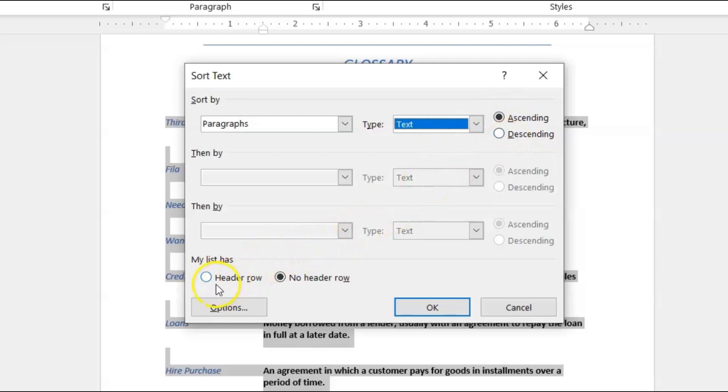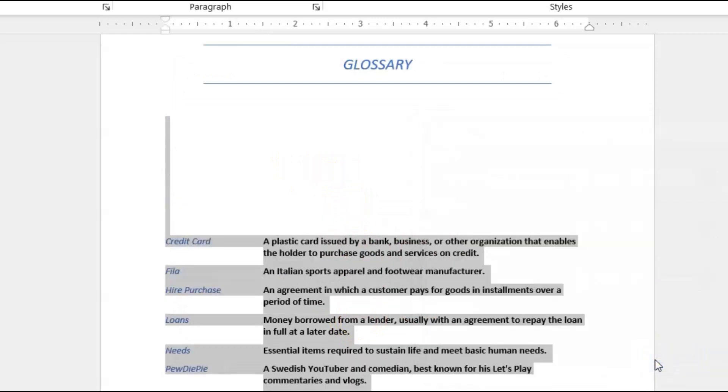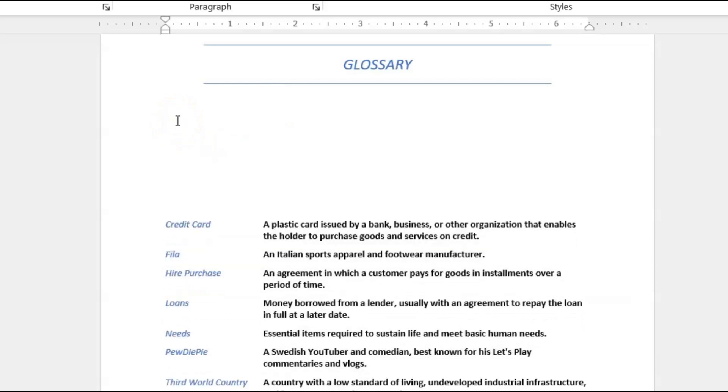And then we want to come down here. I don't have a header row that I'm sorting, so I won't click that. And then I'll click OK. Now for some reason it took all the spaces, or the extra spaces, the paragraph spacing that I had—it changed it.